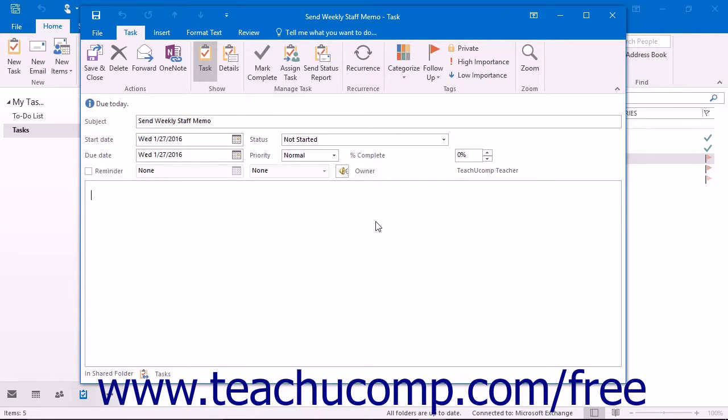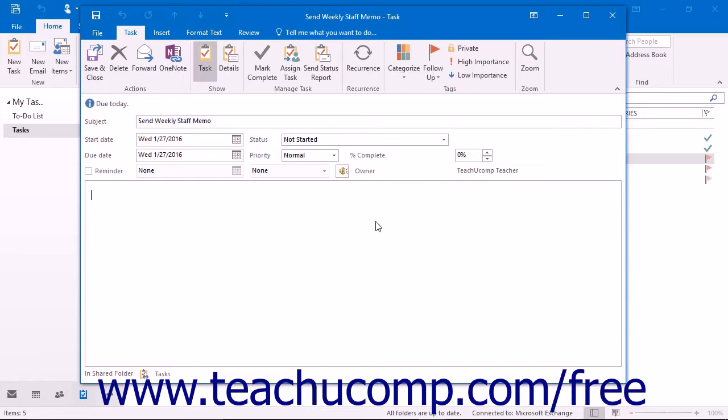If the task that you are creating is one that you repeat at regular intervals, you can set the recurrence pattern as you create the task. That way, when you have completed the task, it will automatically regenerate for the next date of occurrence. Once it is marked as completed in your tasks folder,